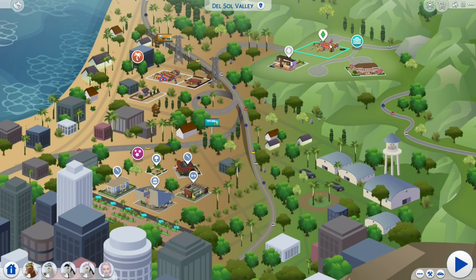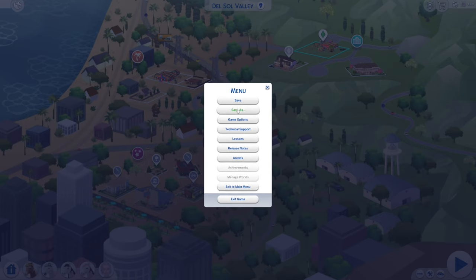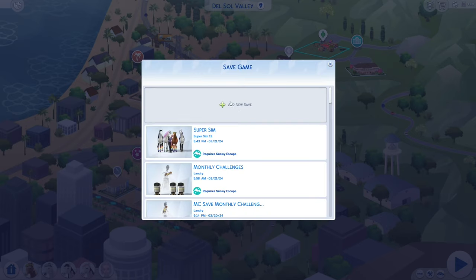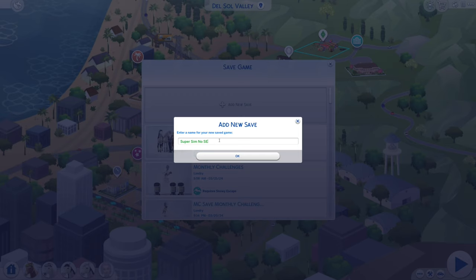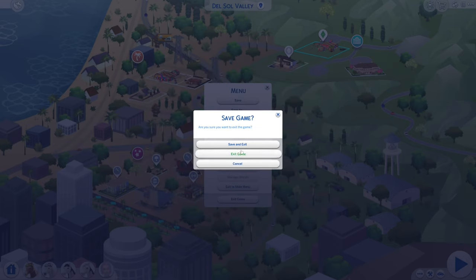This is the household that I am playing, but I am not going to start this household. What I'm going to do is hit save as and then add a new save. We're going to call this, as I called it before, Super Sim no SE. Basically, this is a new save that will not be corrupted. The reason I add a new save is just in case something happens — I can always go back to the previous one. Just exit this and do not save, just hit exit game.